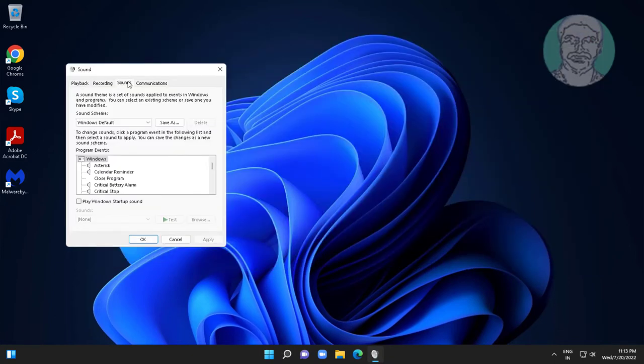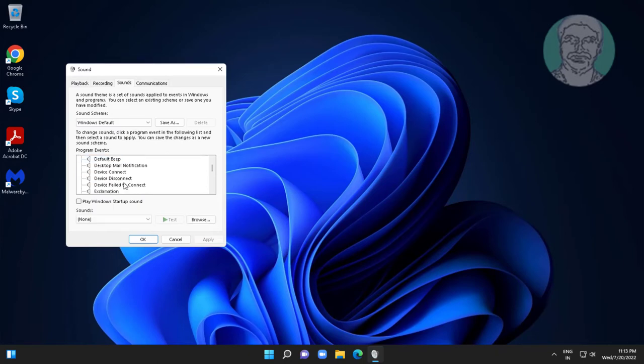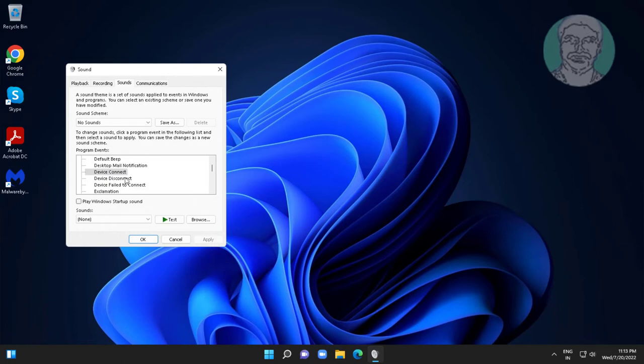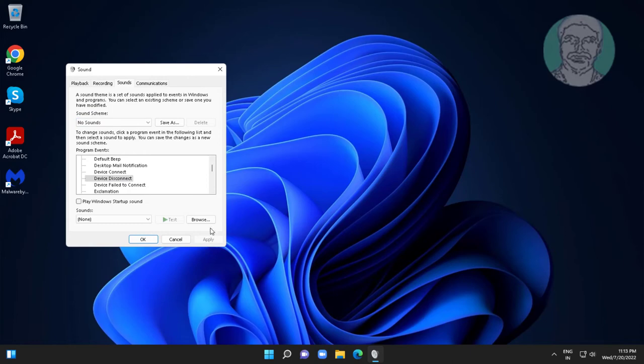Click Sounds tab, select Device Connect, change to No Sounds. Select Device Disconnect, change to No Sounds. Select Device Failed to Connect, change to No Sounds.